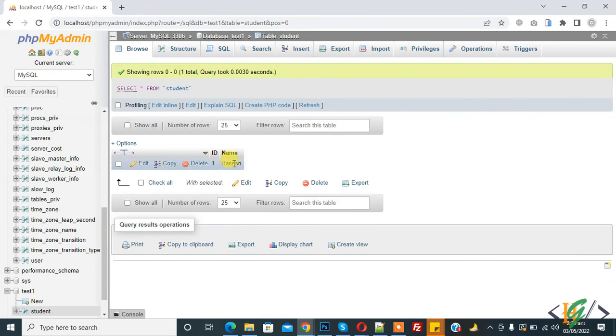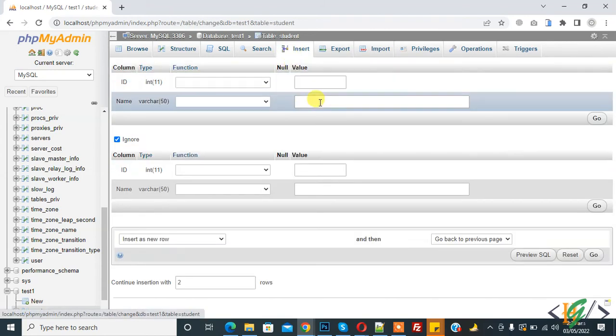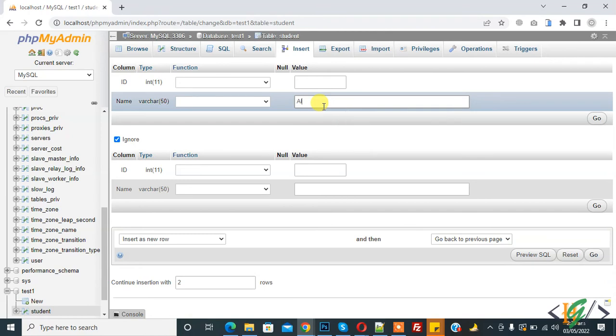Click on browser and now you see id 1 and name Hasan. Add data again.